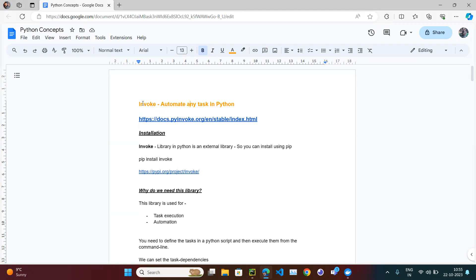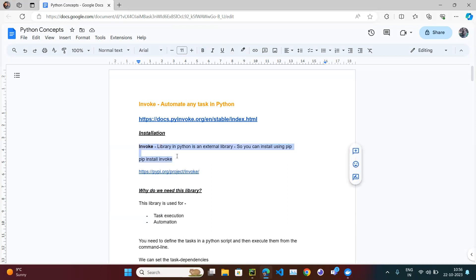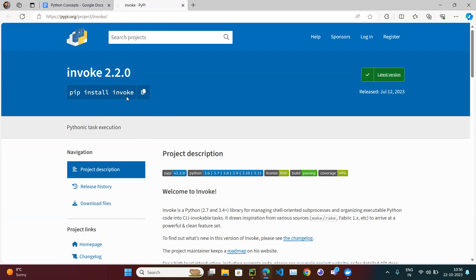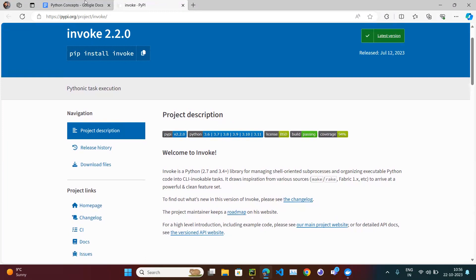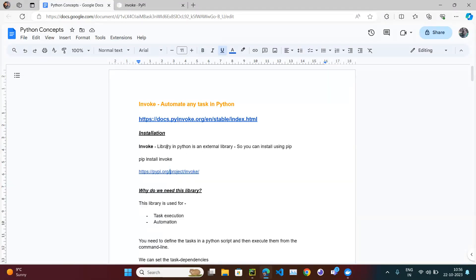First, why do we need this library? We've been writing Python programs without it. Invoke is a Python library — importantly, it is not a built-in library. When you install Python, some libraries are automatically installed, but Invoke is not one of them. It's an external library created by someone, so you need to manually install it using pip install invoke. You can also find it on PyPI.